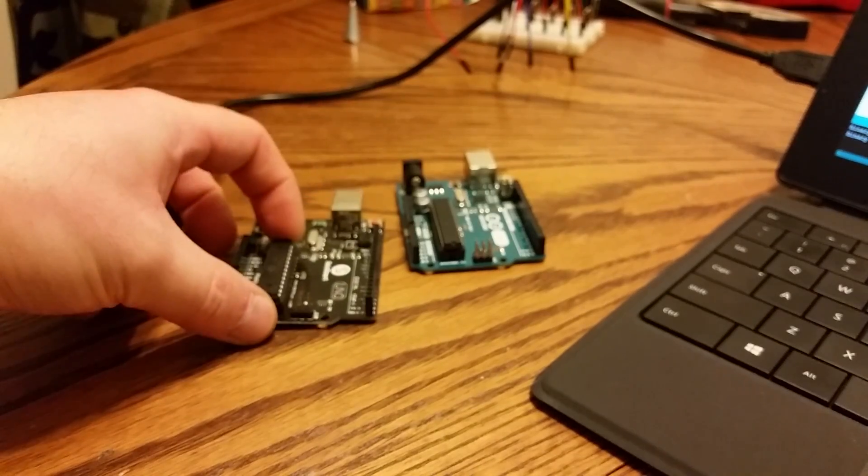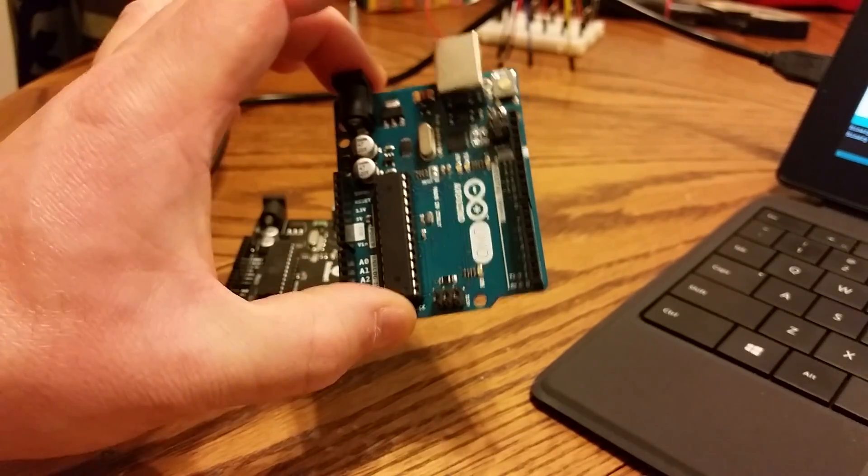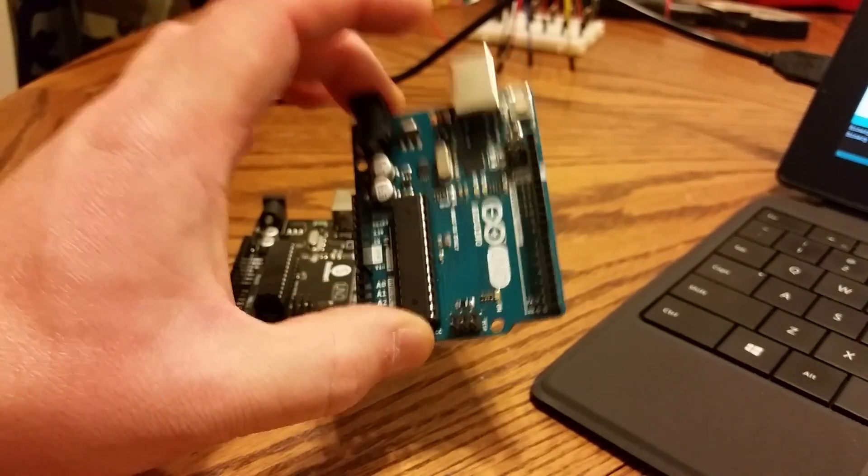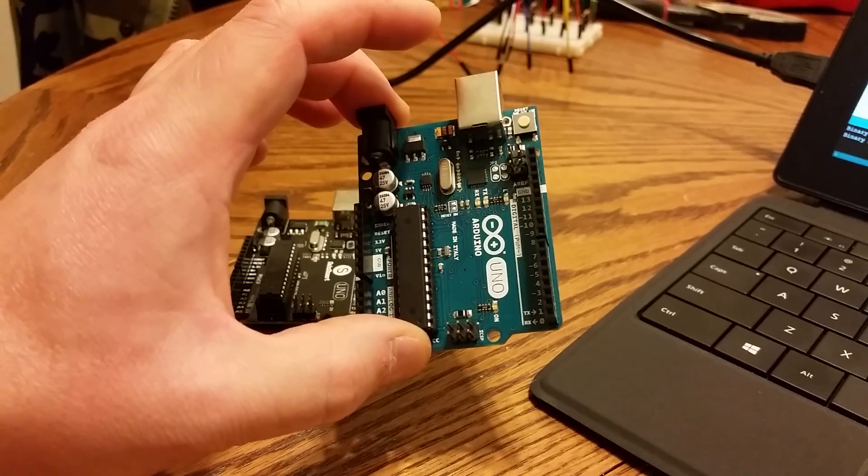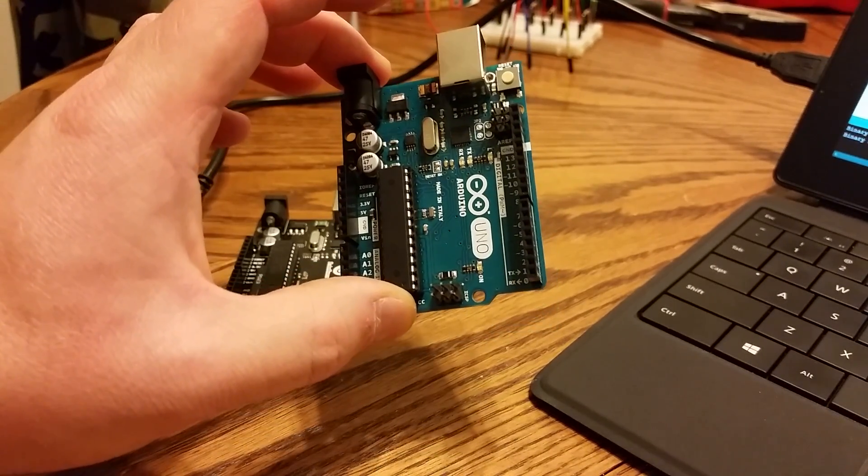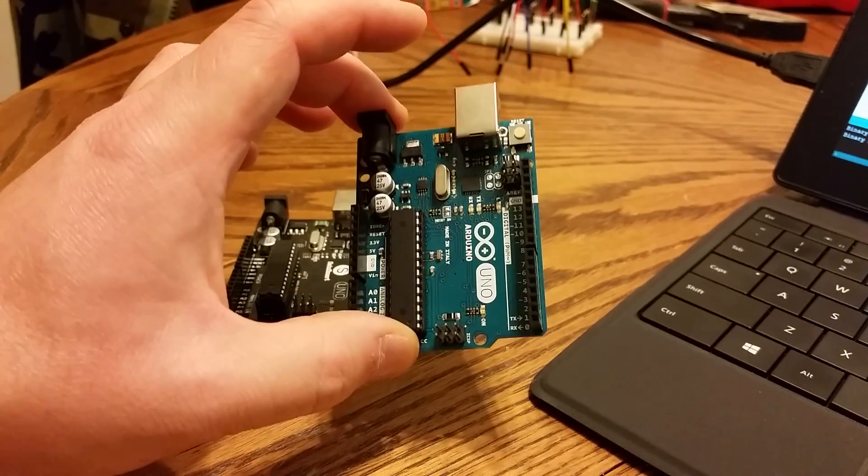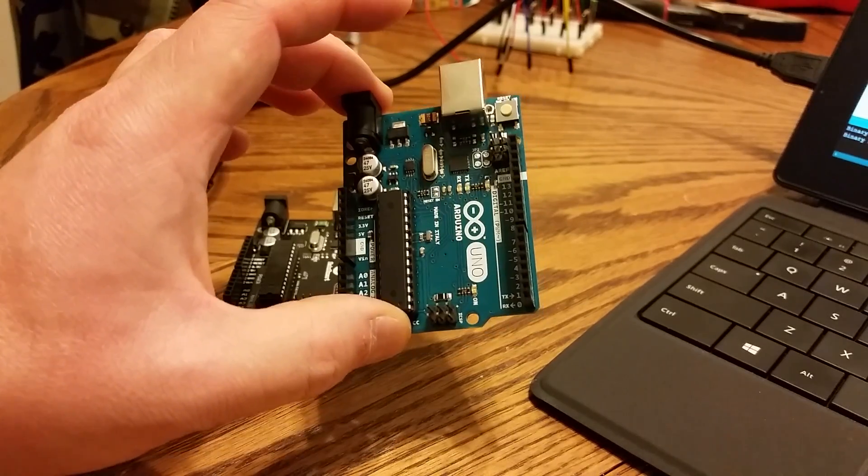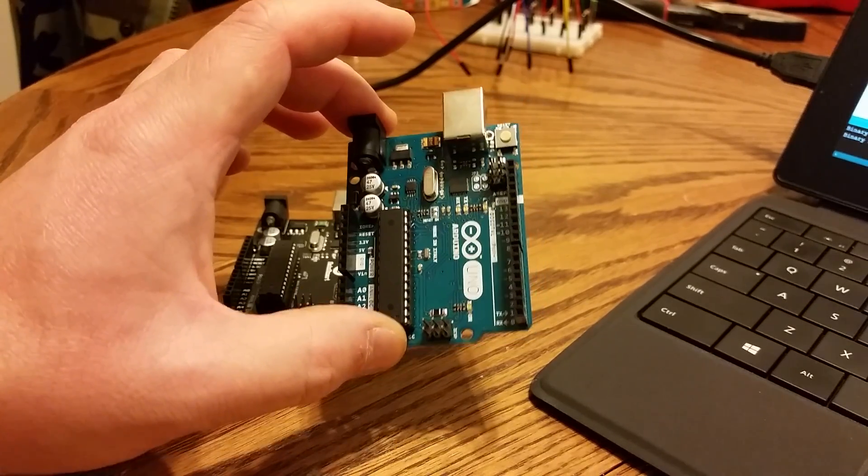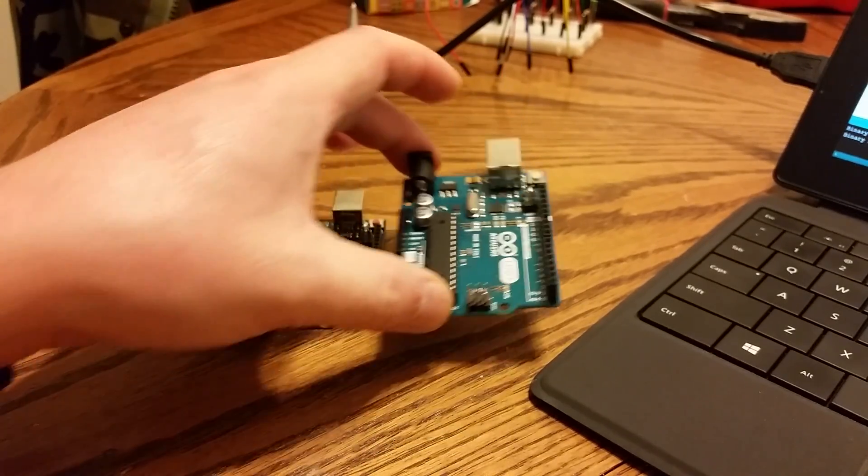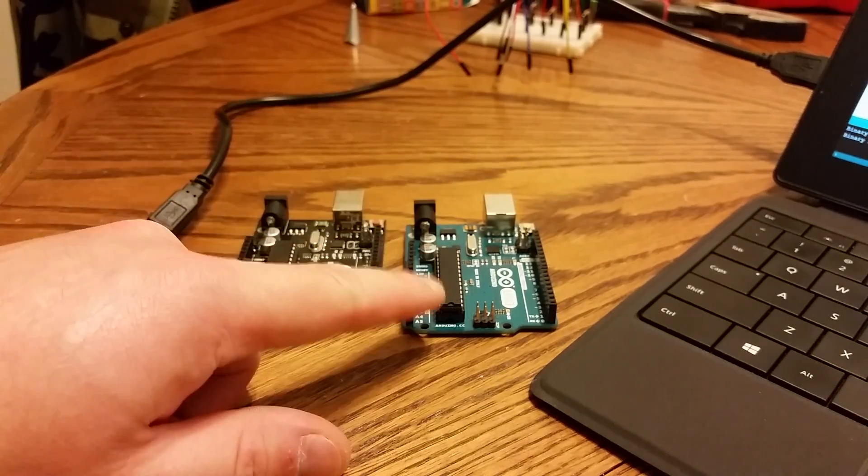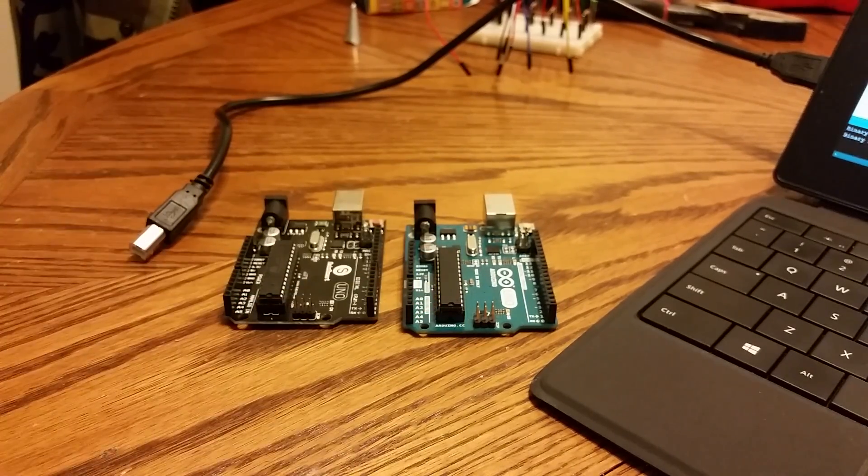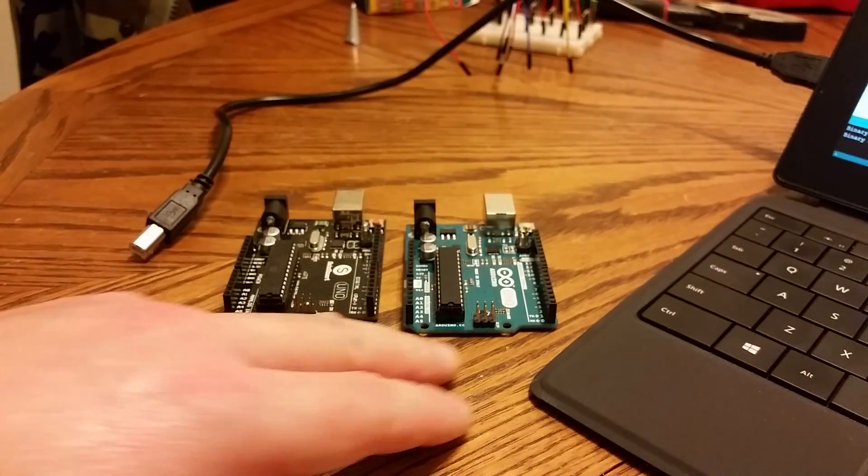I would recommend everybody to purchase at least one legitimate Arduino to help support the community. They use that money to develop new products, to develop upgrades, to change things, so on and so forth. So it is worth buying at least one. Again and again, I have a couple of these.